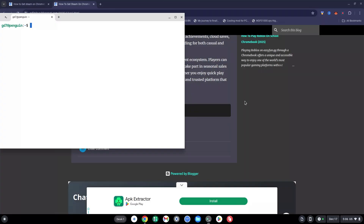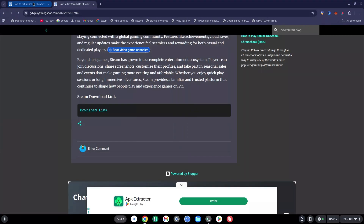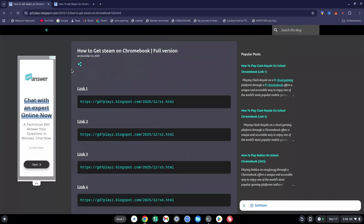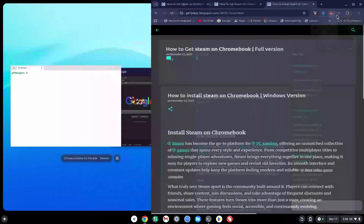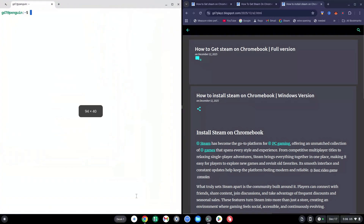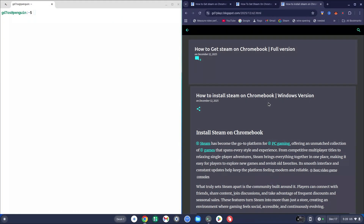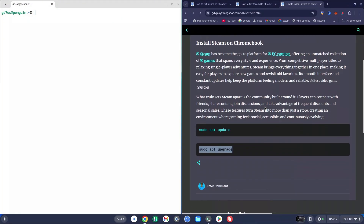At this step, go back to the site and copy the link for Link 2, then paste it into a new tab. For visibility I'm going to push my browser to the right-hand side so you can see both the terminal and the code. Once on this page, scroll all the way to the bottom and copy the first code which says 'sudo apt update'.